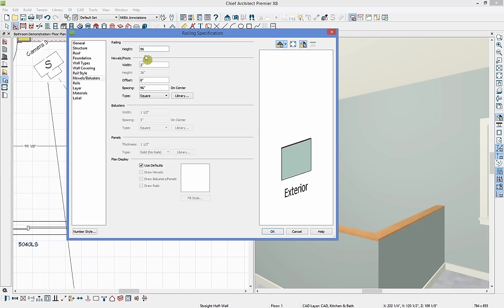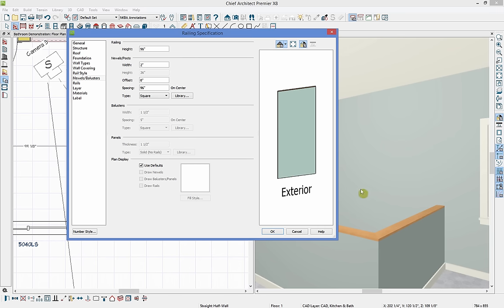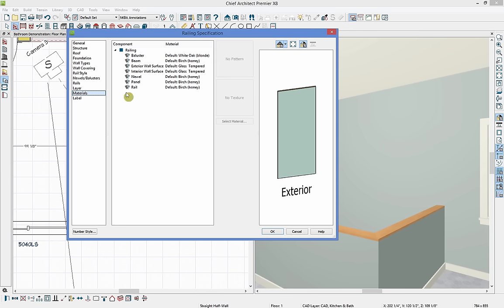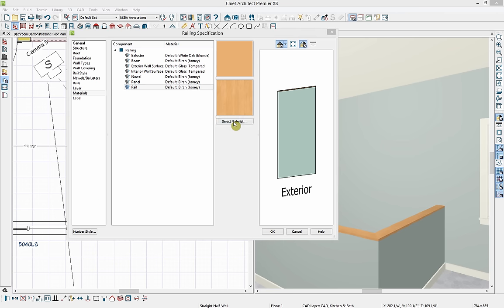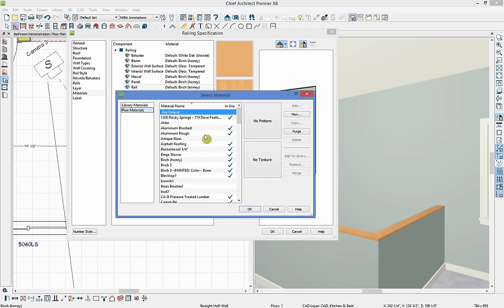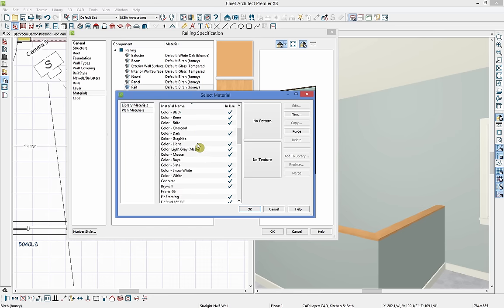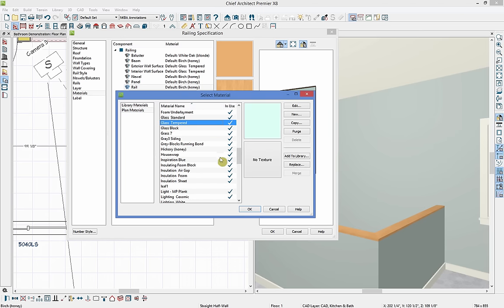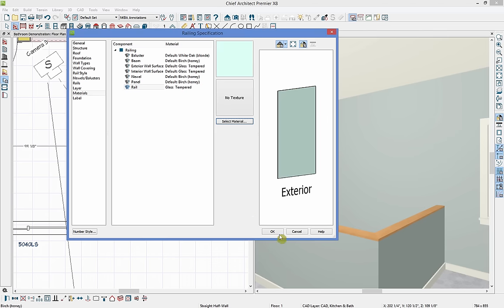In our 3D view you'll see the railing is still showing on top of the glass wall. I'll get into materials and find the top rail — we'll match it with our glass tempered material. In plan materials I'll go down to G for glass tempered and apply it. Now our materials are matching throughout the glass shower walls.